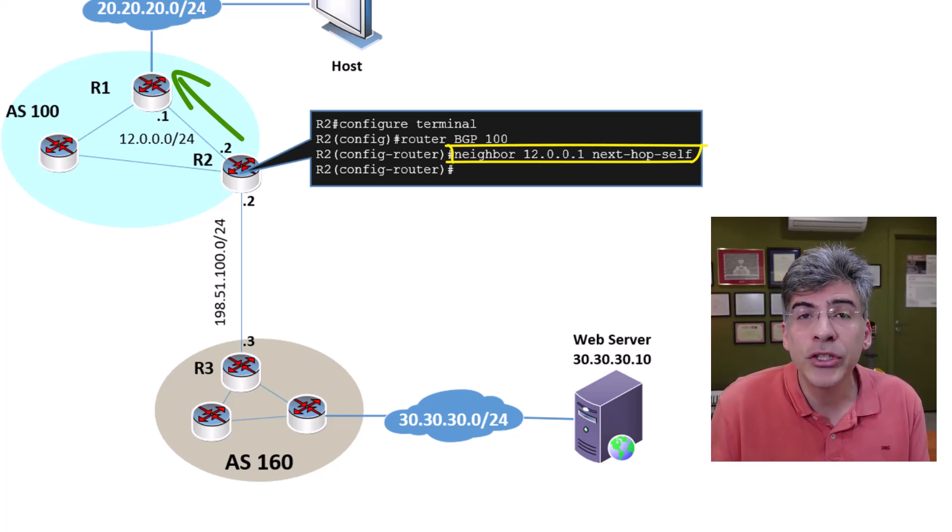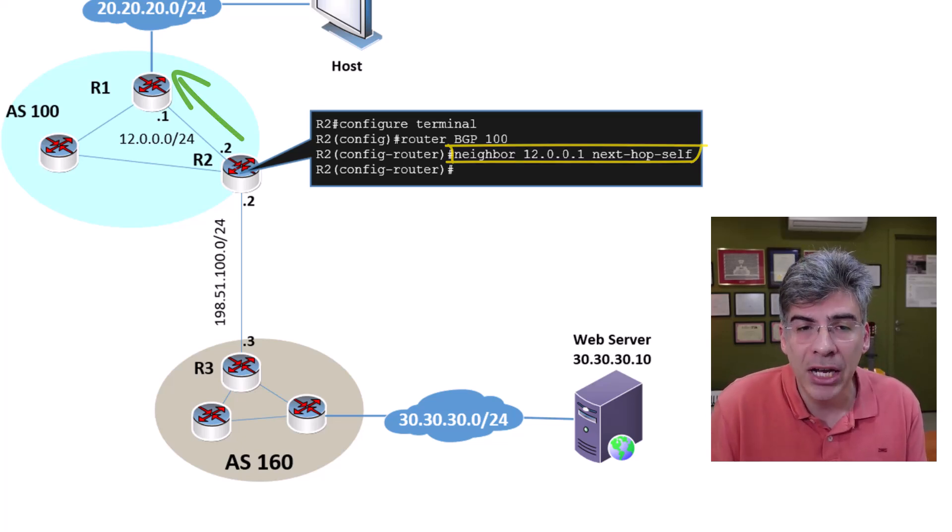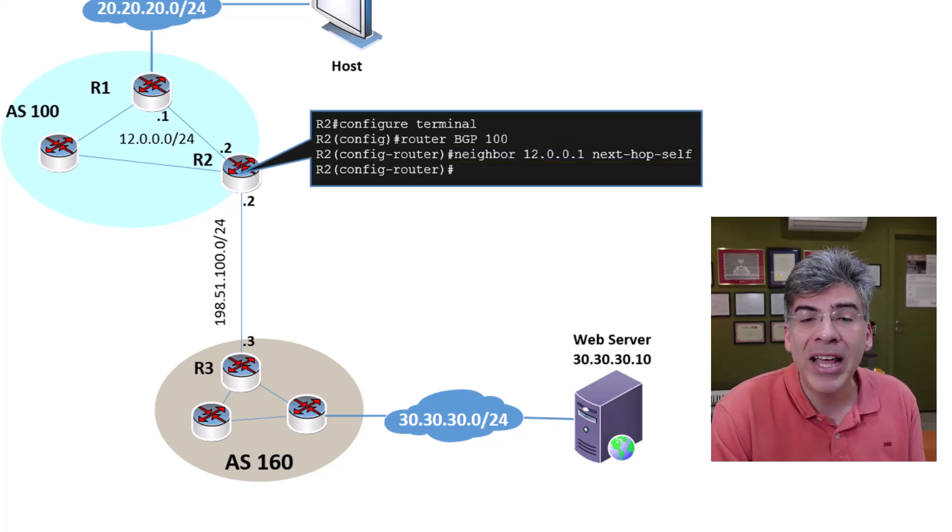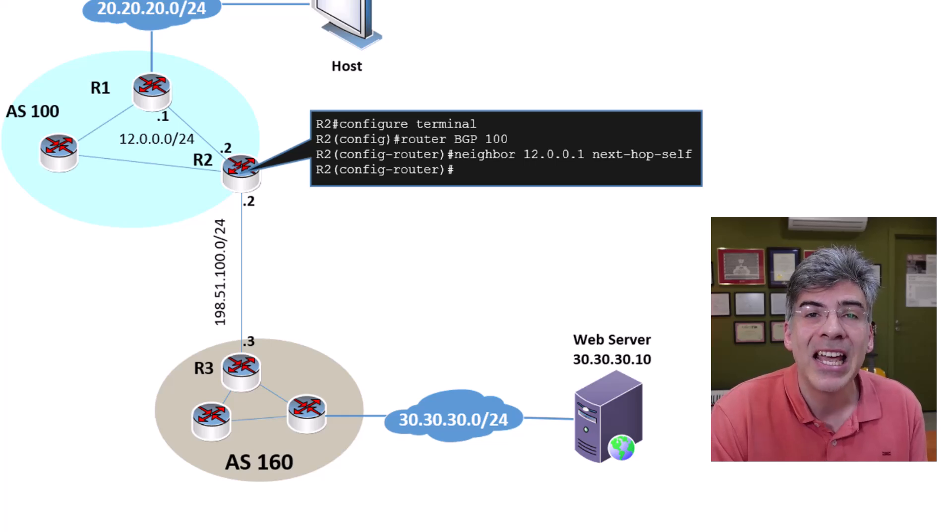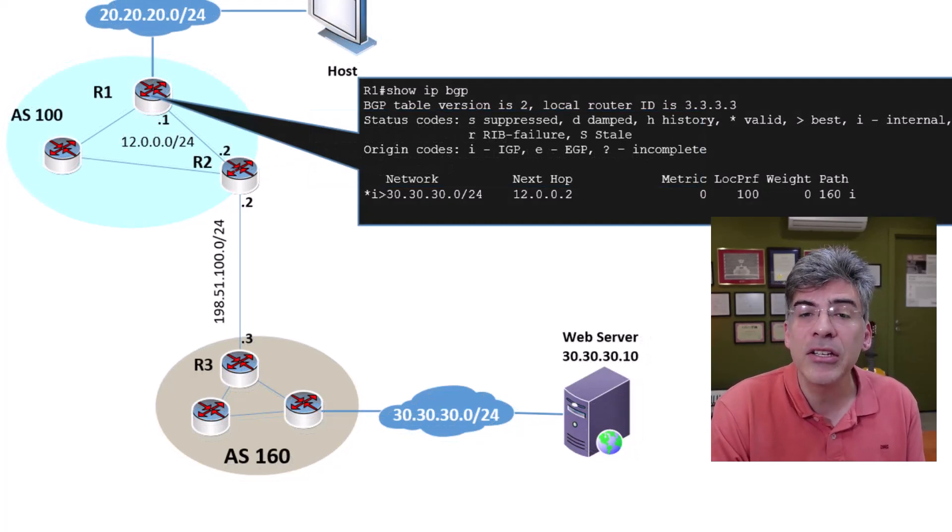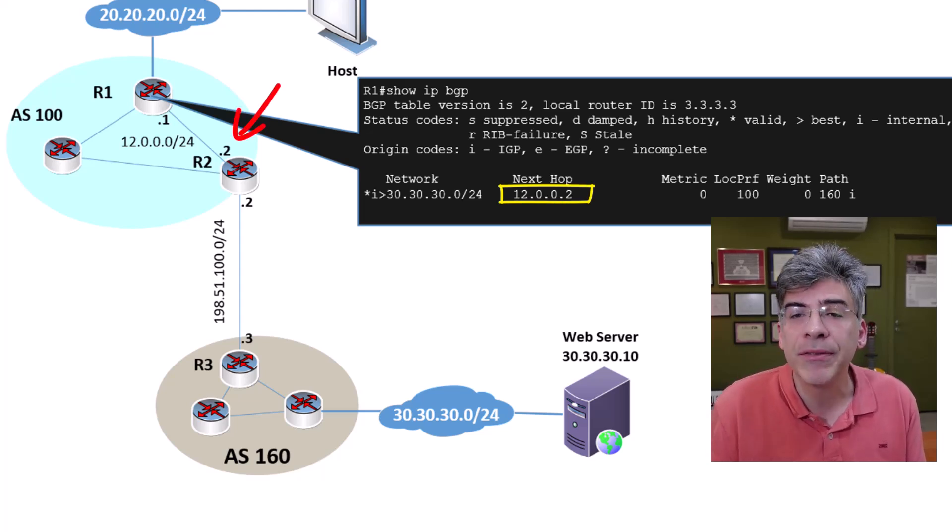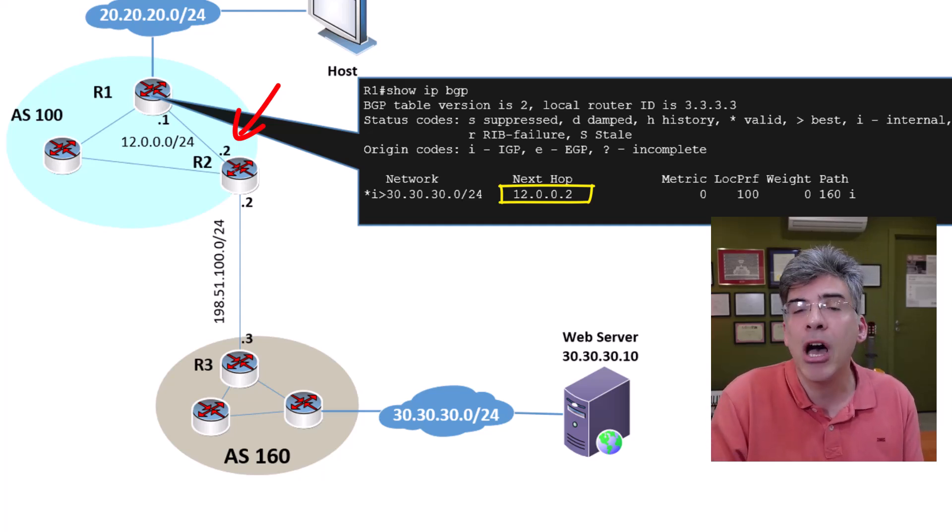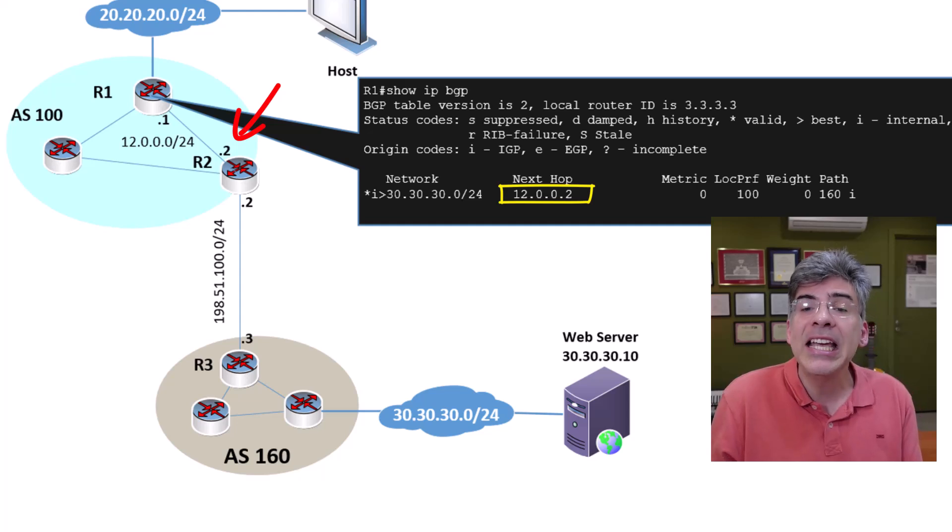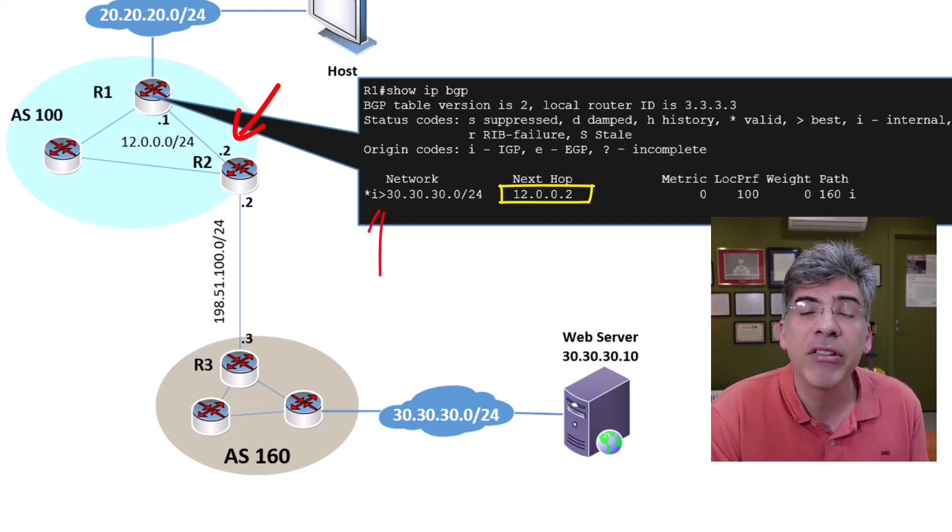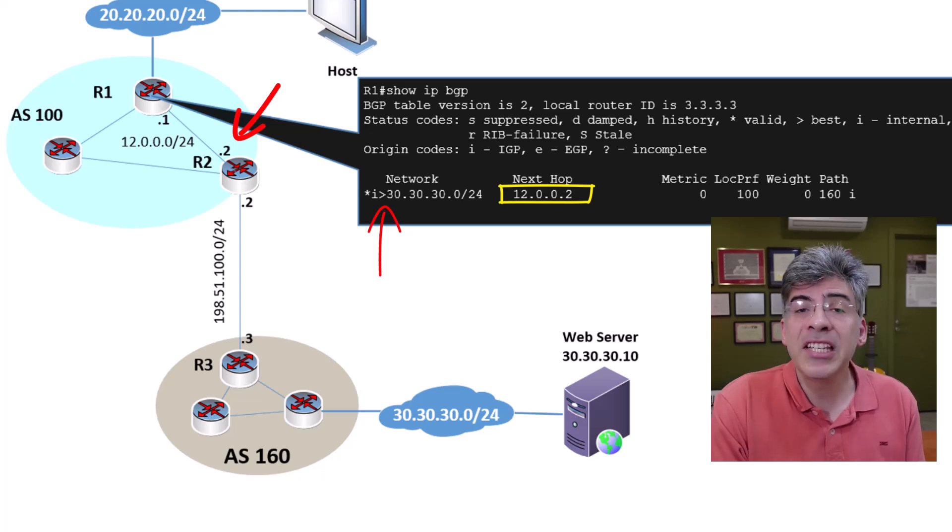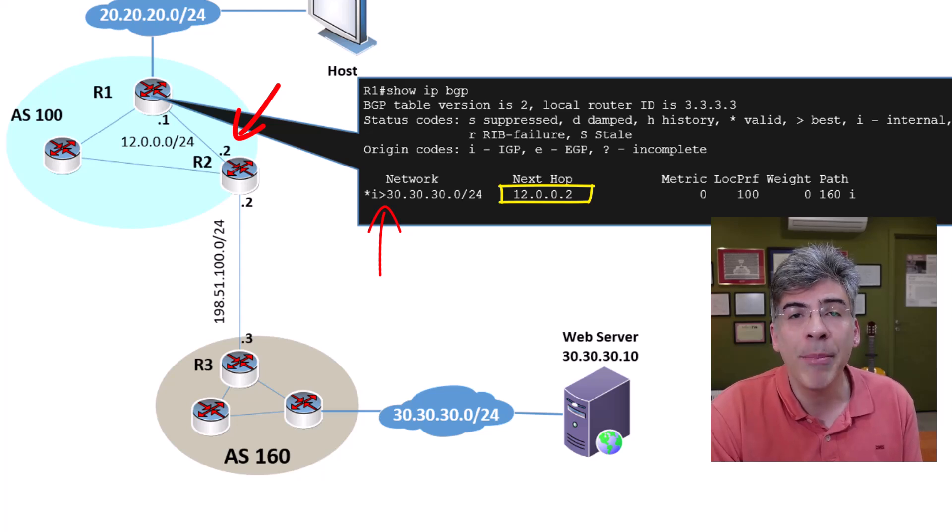Indeed, this should be applied to all of R2's IBGP peerings within AS100. So let's take a look now at the BGP table of R1 to see what effect this command has. We can now see that the NextHop is 12.0.0.2, which is R2 itself. So R2 has advertised its own IP address as the NextHop IP for this route. And now we can see that we have a valid and best path because we can see the greater than sign here. This is because R1 has a route to the 12.0.0.2 NextHop address, thus fulfilling that prerequisite.